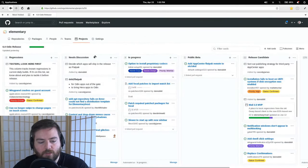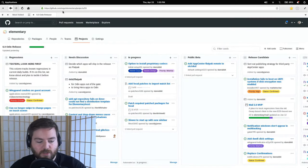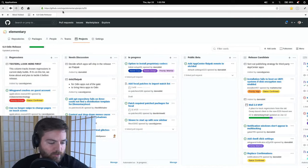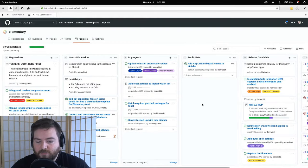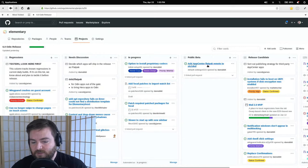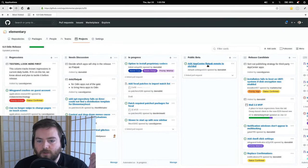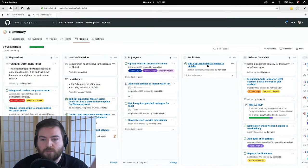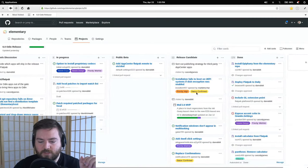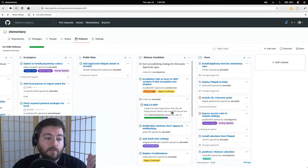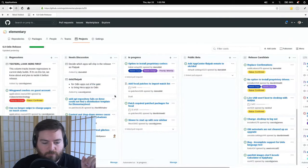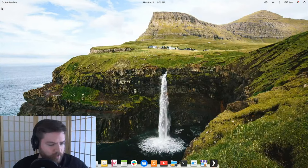The elementary OS 6 board is at github.com/orgs/elementary/projects/55. The public beta has one last issue: we need to get the flatpak repository added to the operating system by default so that app updates get pushed out to users through the flatpak repo. The release candidate column shows things still needed before the stable release.